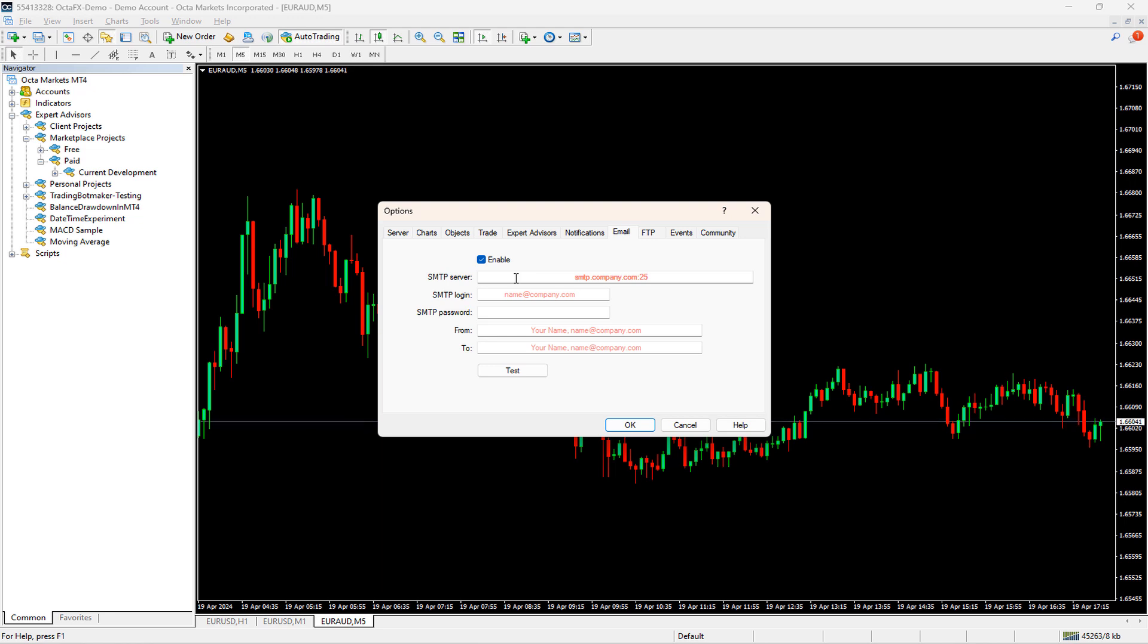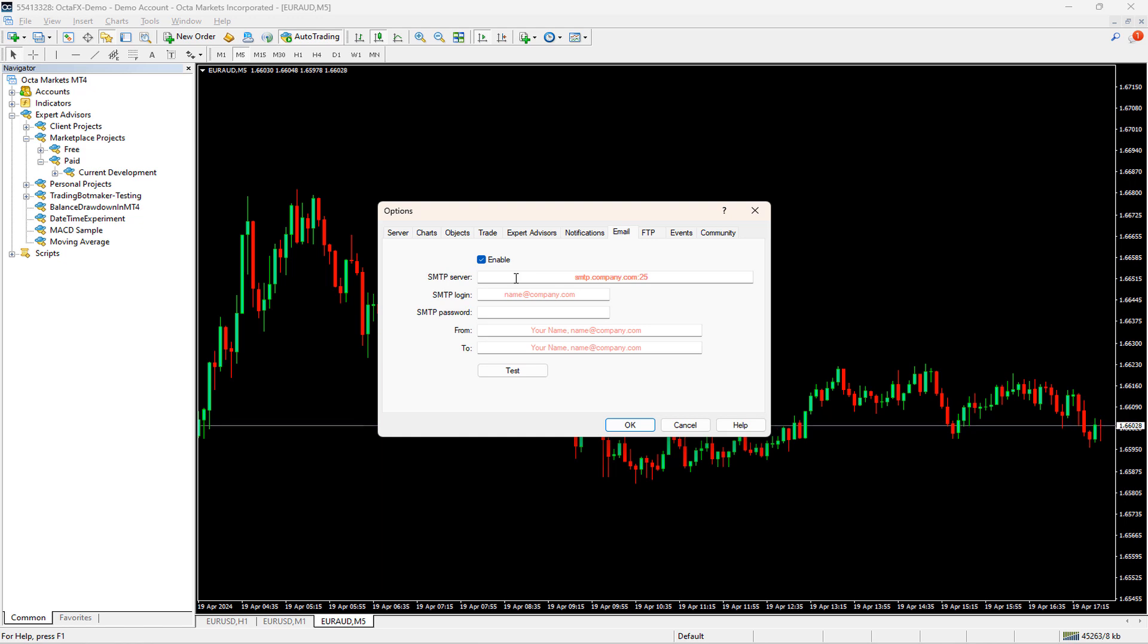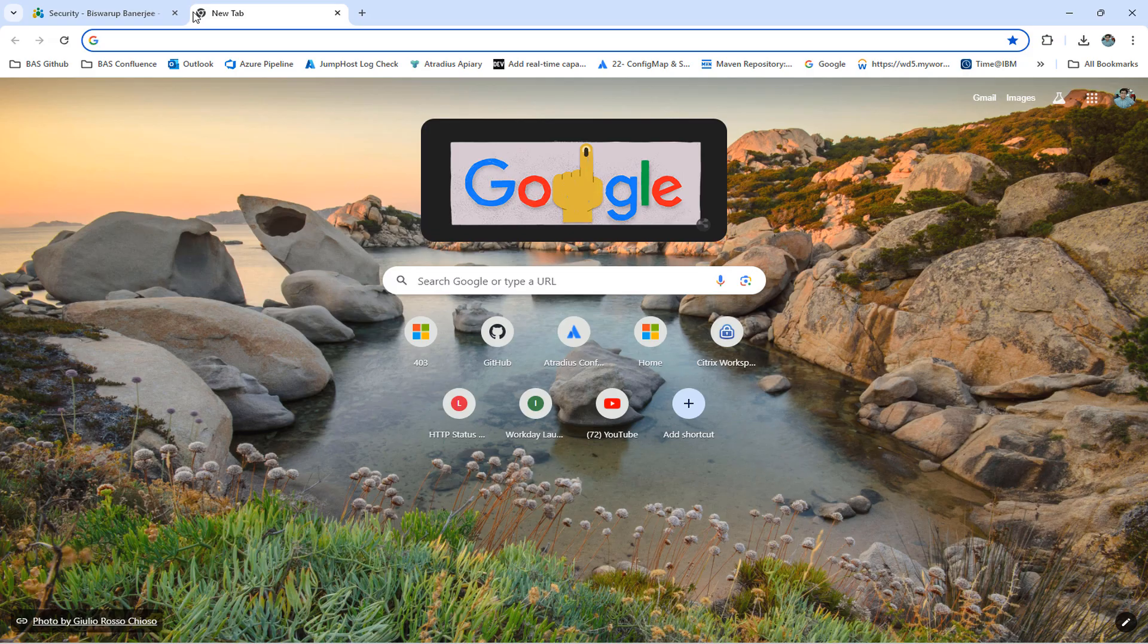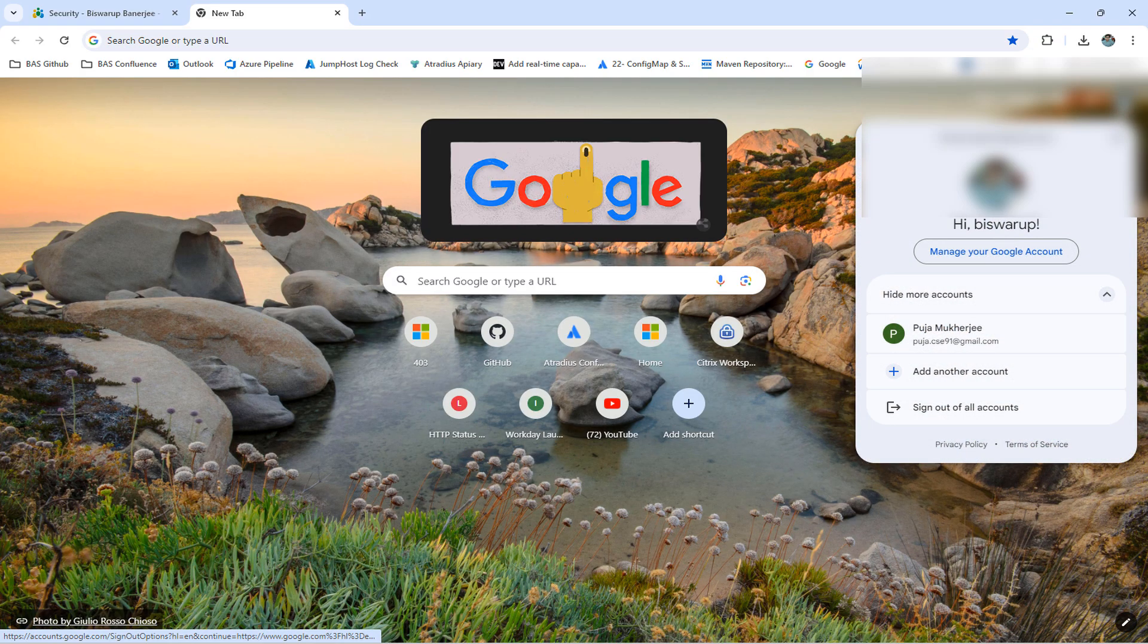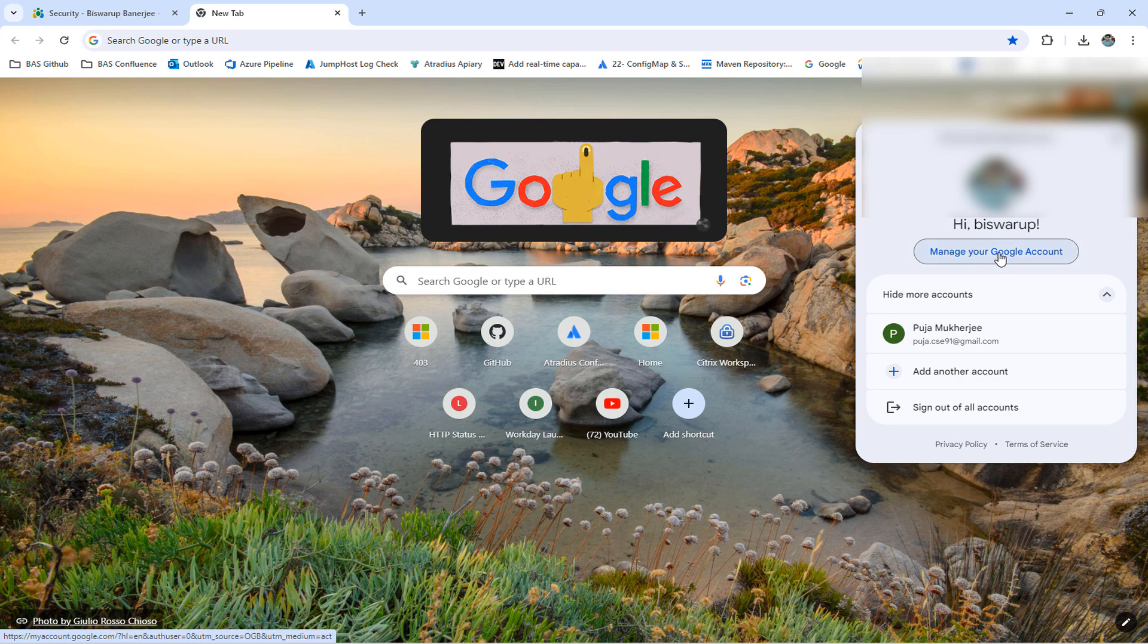You might be wondering if there is a free option to get emails. The good news is, yes, we can configure our Gmail server to get mail notifications. I am guiding you step-by-step on how you can get your free SMTP server from Google. First, click on the Profile icon in Google Chrome. Then click on Manage your Google Account.